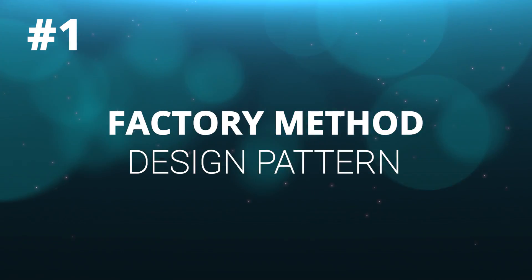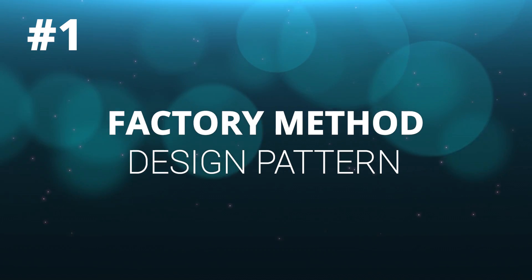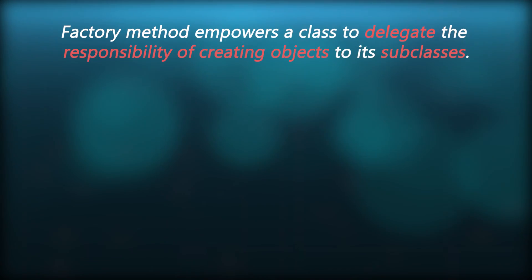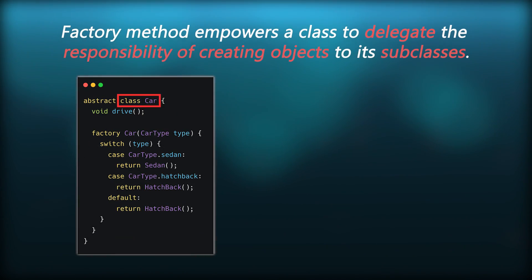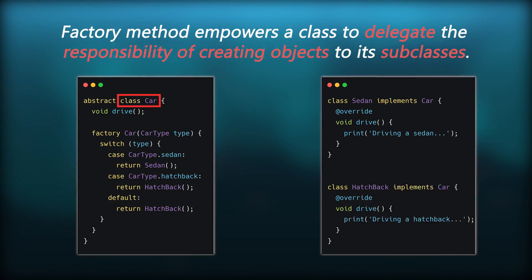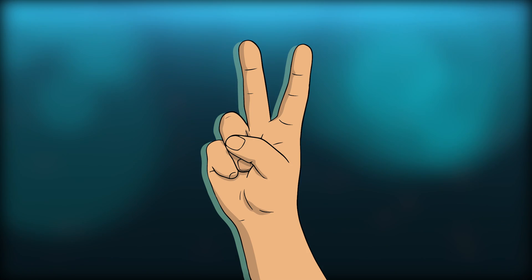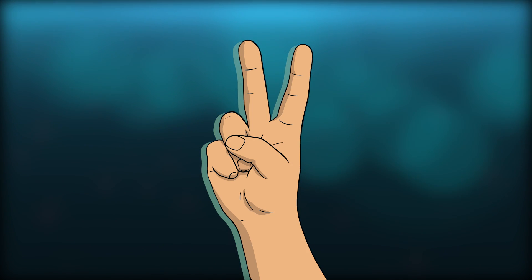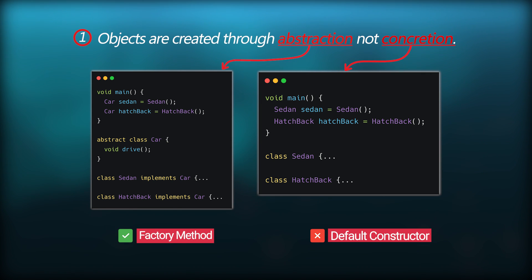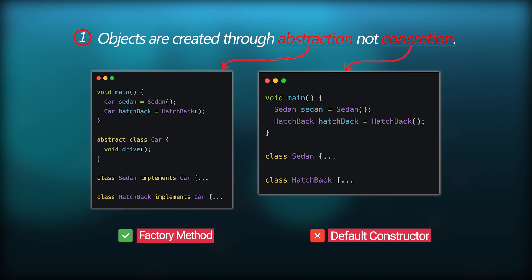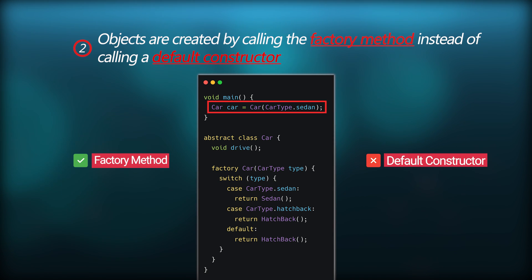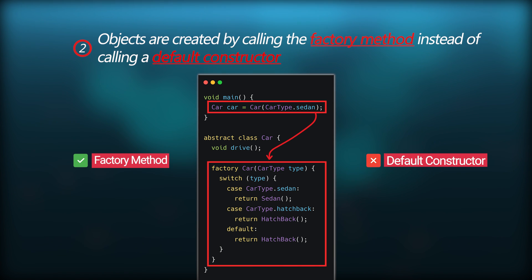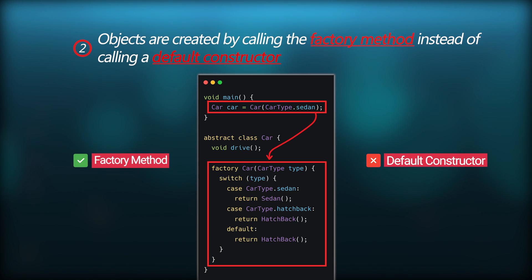First one is the factory method design pattern. Interestingly, this pattern shares a common trait with our boss, who consistently delegates the task to me. In essence, this method empowers a class to delegate the creation of objects to its subclasses. But how? First of all, there are two crucial points you need to understand. Objects are created through abstraction, not concretion. And the second one is, objects are created by calling the factory method, instead of calling a default constructor.